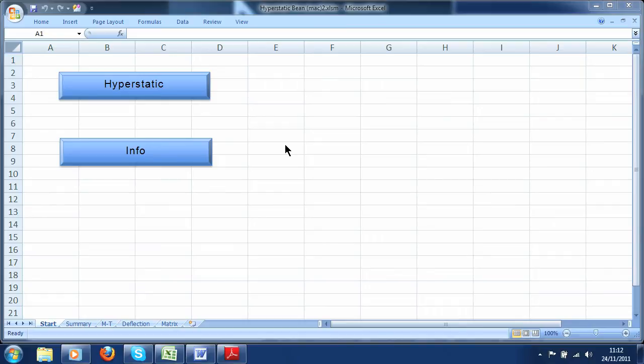Hello everybody! I'm here to present a macro in Excel that allows you to solve a hyperstatic beam with N spans. It can be used in a lot of cases: with fixed support, with different values of distributed loads, concentrated forces and concentrated moments in each span, as many as you want.